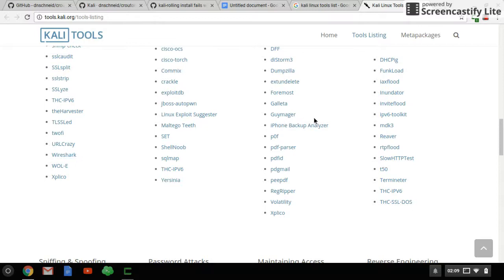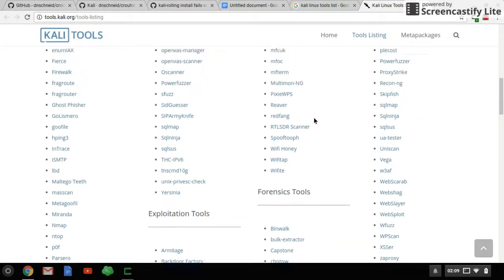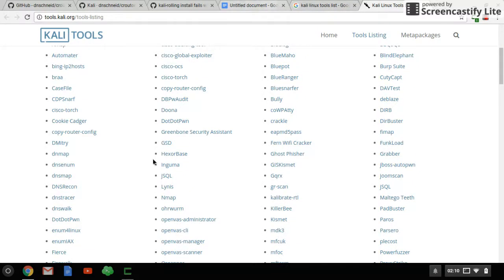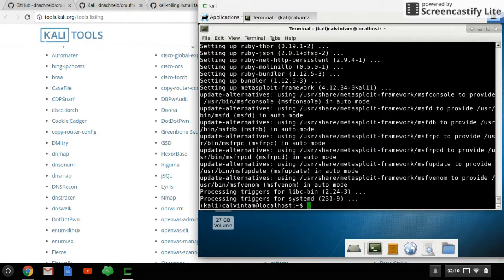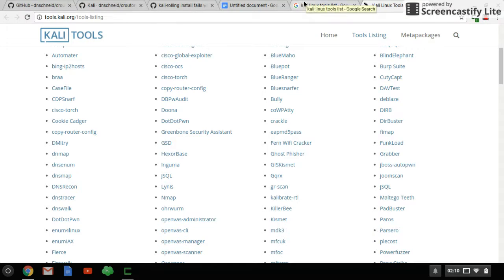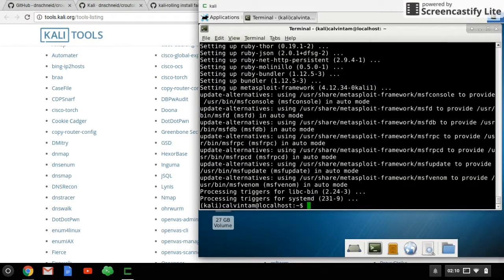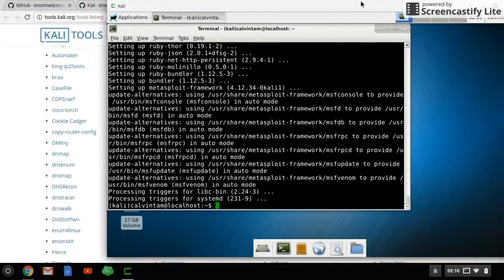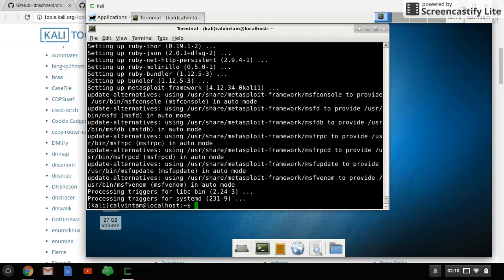You can also install Wireshark and many other things using that command. So now the tutorial of how to install Kali Linux on Chromebook via Crouton is finished. If you enjoy using Kali Linux on Chromebook via Crouton, thank you for watching. If you like this video, please subscribe and share it.